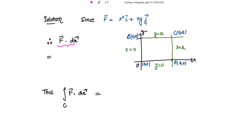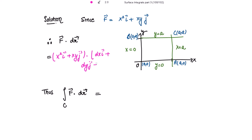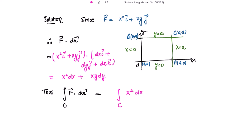Taking the dot product, f vector is x² i + xy j, and its dot product with dr vector = dx i + dy j + dz k gives us x² dx + xy dy. So the line integral over c is the integral of x² dx + xy dy, because we have to integrate along the square.